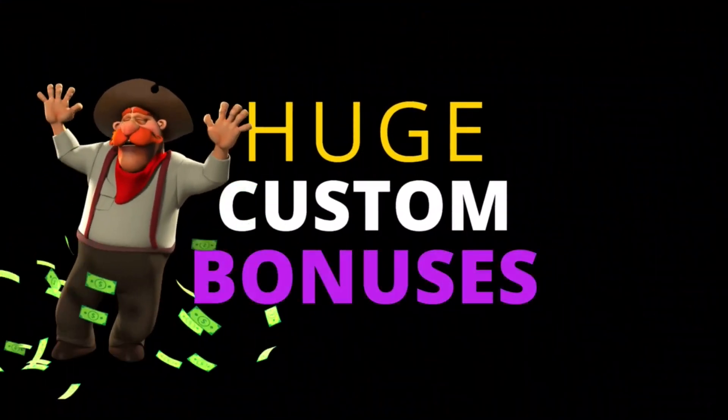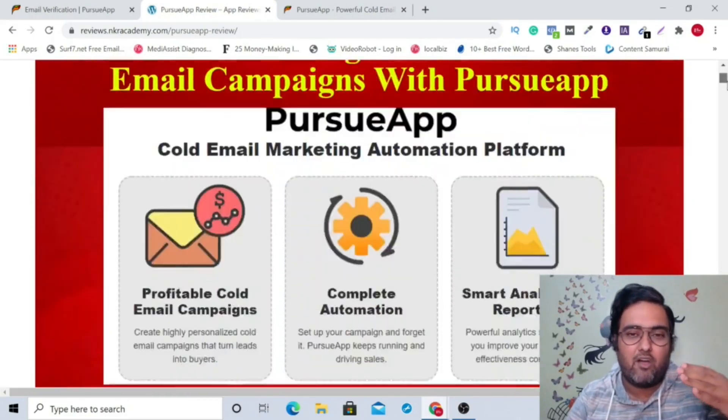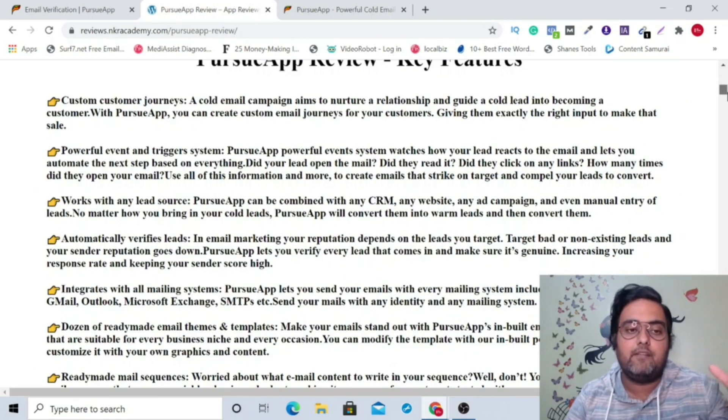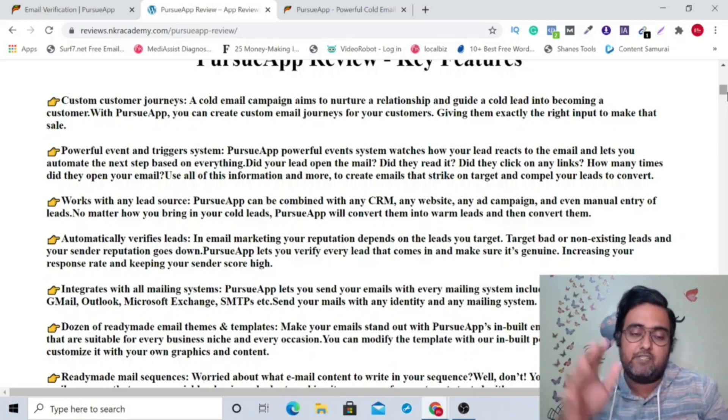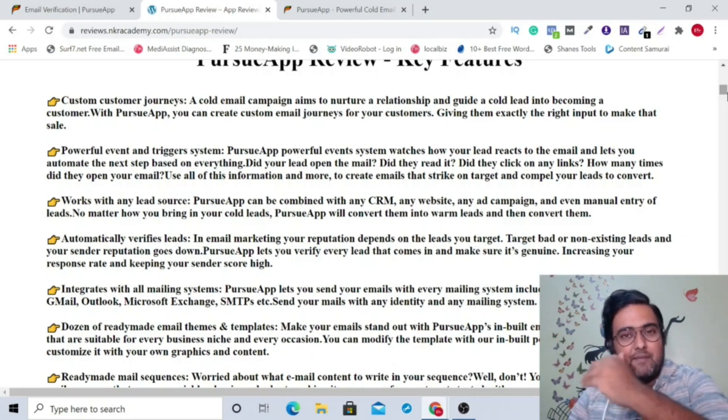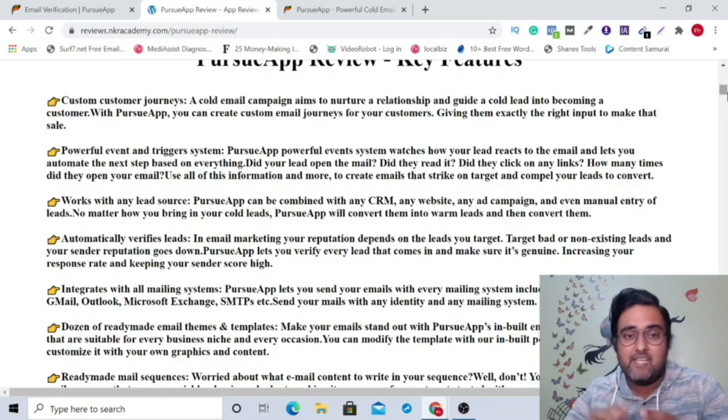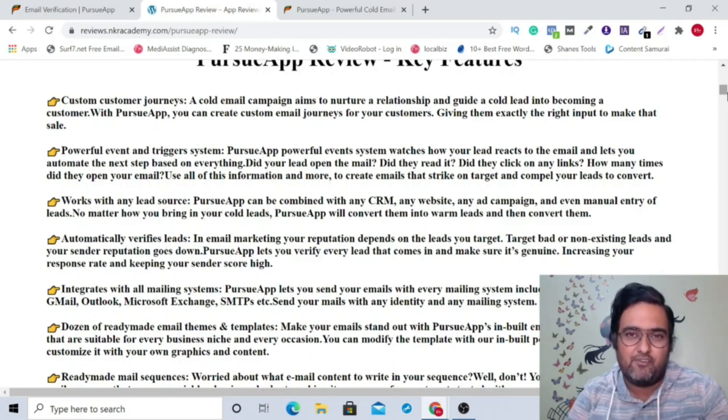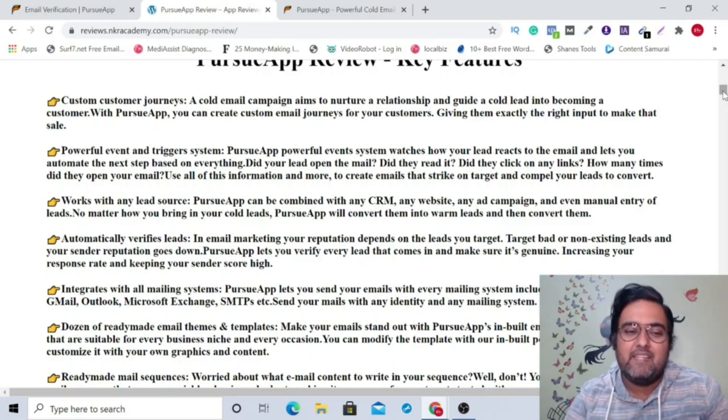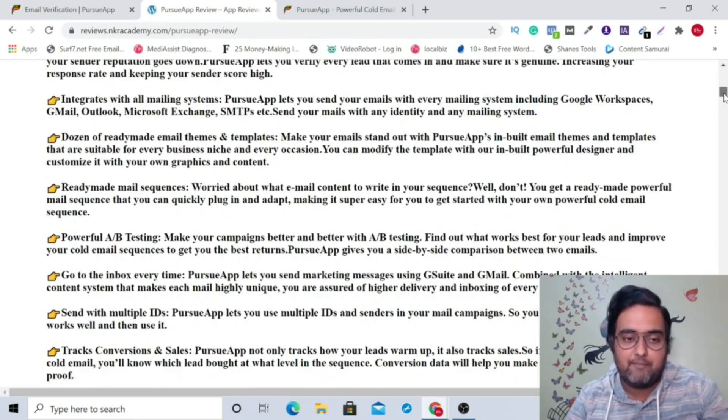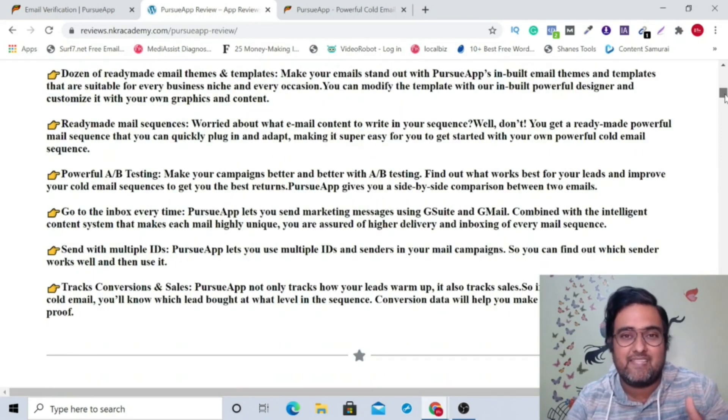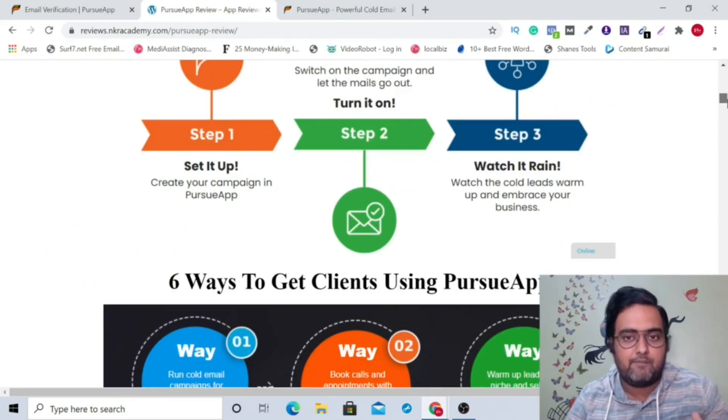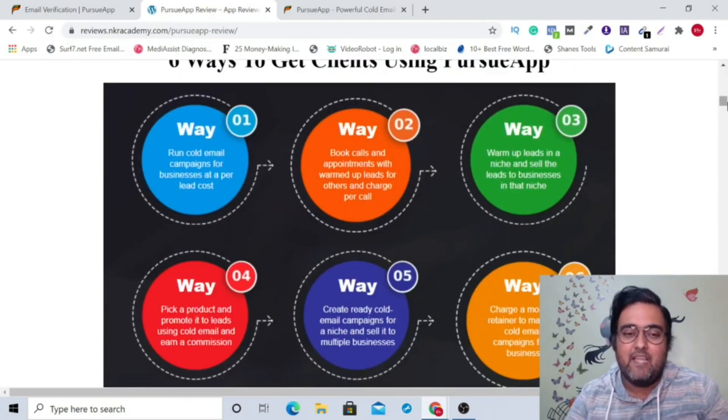Hey, don't forget to check out my huge custom bonuses that I put together for this review by going down on the description link below. And in here you are going to get all information about Pursue app. So you have those custom customer journeys. That means you can have branching, you can have flows, custom flows depending on what action your cold leads take. Depending on that, you can send them out the next email and you can create the mail sequence like that in a custom defined manner. That's a workflow automation, somewhat similar to what high-end autoresponders have. Then you can work with any lead source. It's compatible with everything. It has done-for-you email themes and templates, powerful A/B testing, conversion tracking and sales tracking.